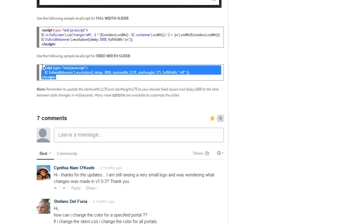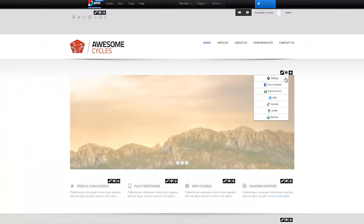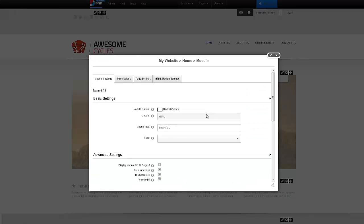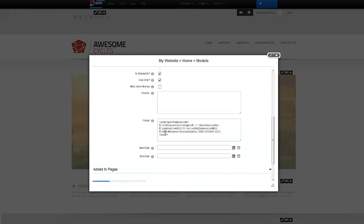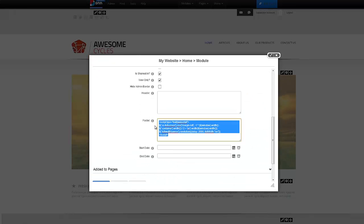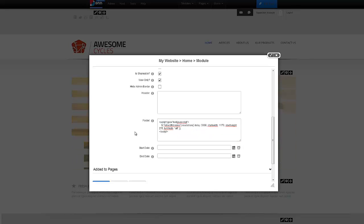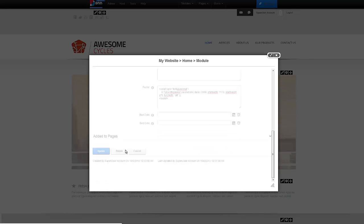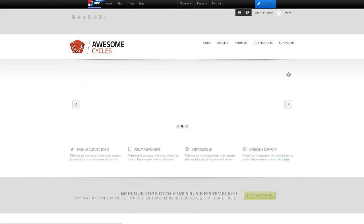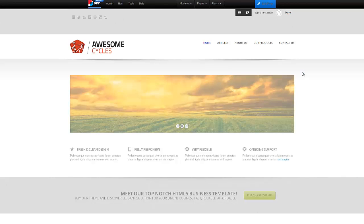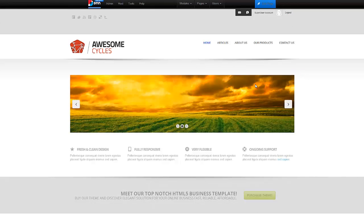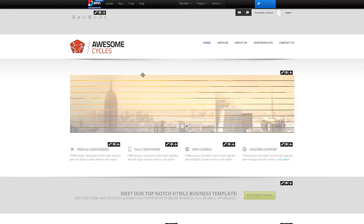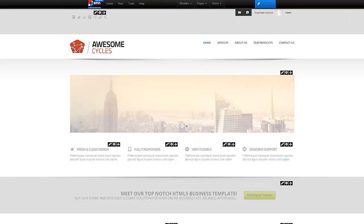Let me go ahead and copy this and jump over here, go to settings and update that JavaScript. Right here, I'm going to paste it and hit update. There we go. Now we have a fixed slider instead of a full width slider. And that really is to use the slider component with our Dixit Skin. It's really that easy.